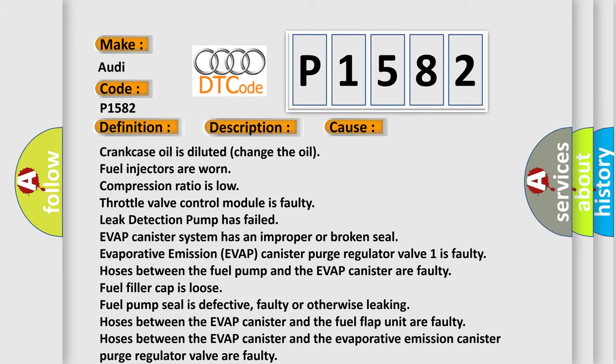Fuel pump seal is defective, faulty or otherwise leaking. Hoses between the EVAP canister and the fuel flap unit are faulty. Hoses between the EVAP canister and the evaporative emission canister purge regulator valve are faulty. ECM has failed.